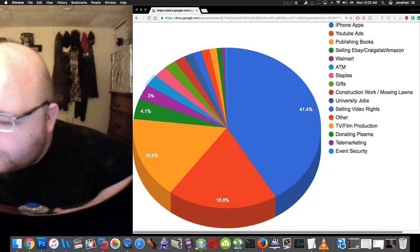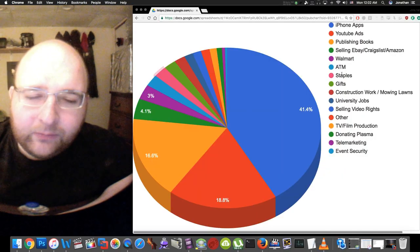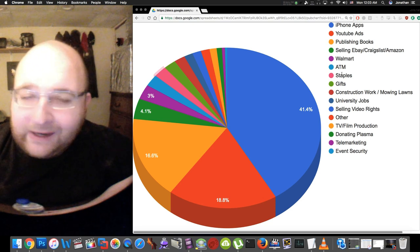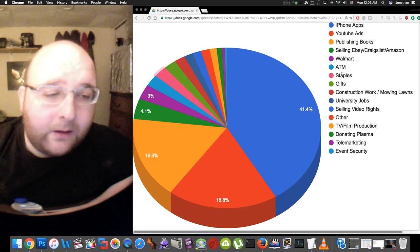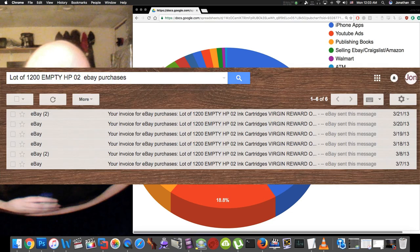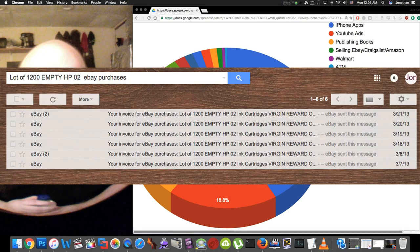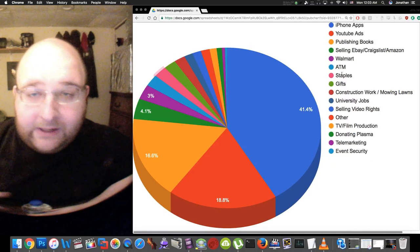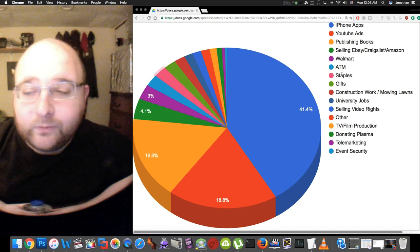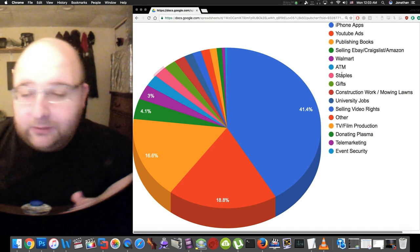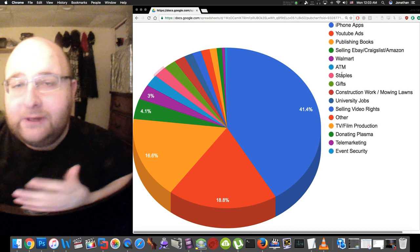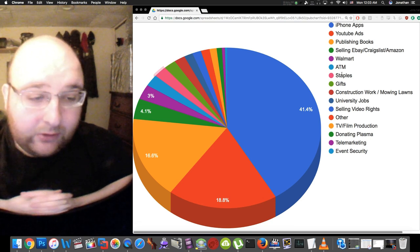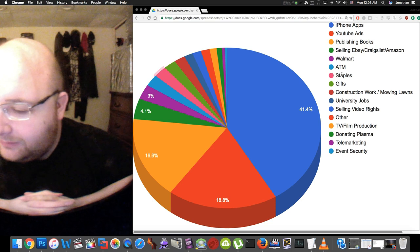Next up is Staples. Staples used to have this recycling program for ink cartridges, so I would buy ink cartridges on eBay like hundreds and thousands of ink cartridges. Then Staples gave you a $3 gift card for every ink cartridge you recycled, so I would get gift cards from Staples and then resell the gift cards. They changed the program to make what I was doing not possible anymore.